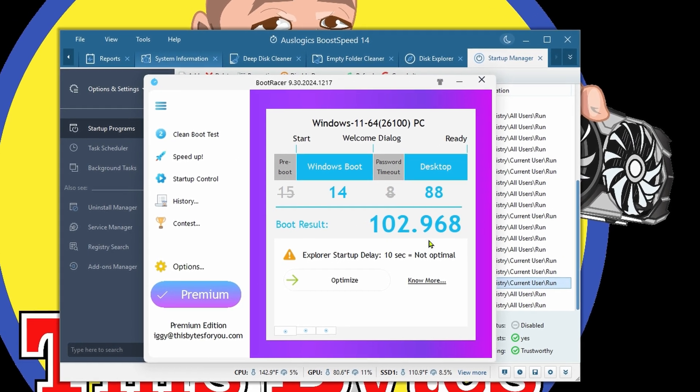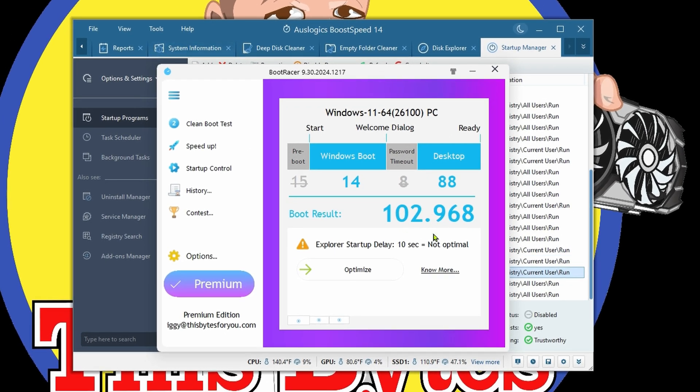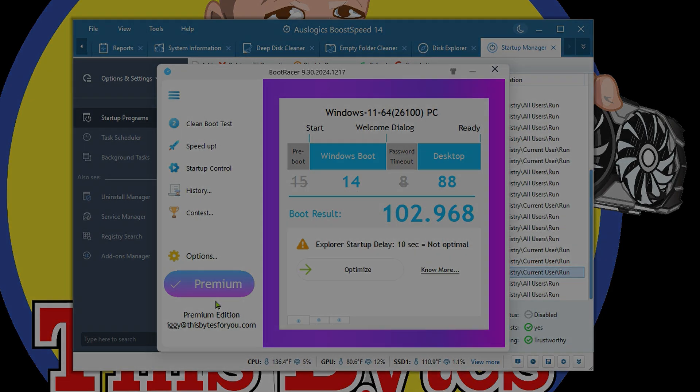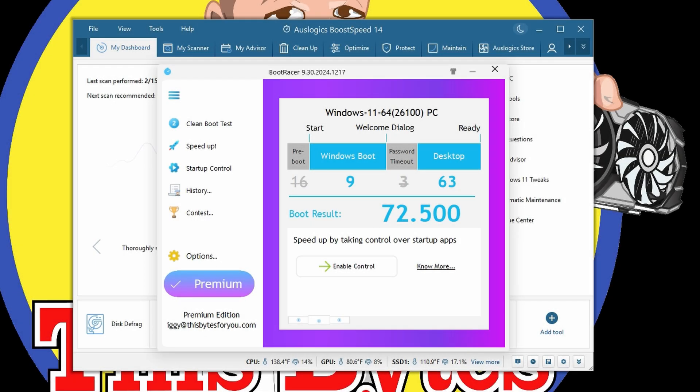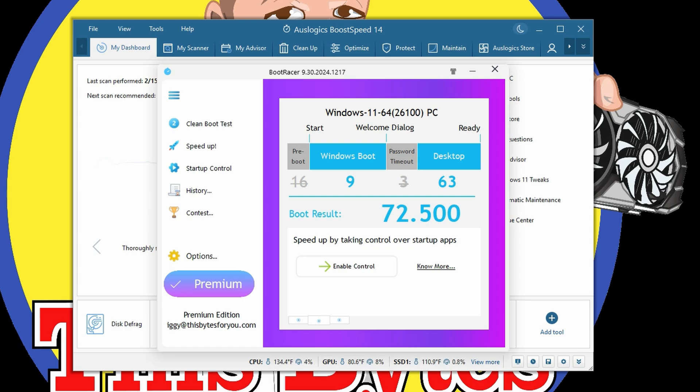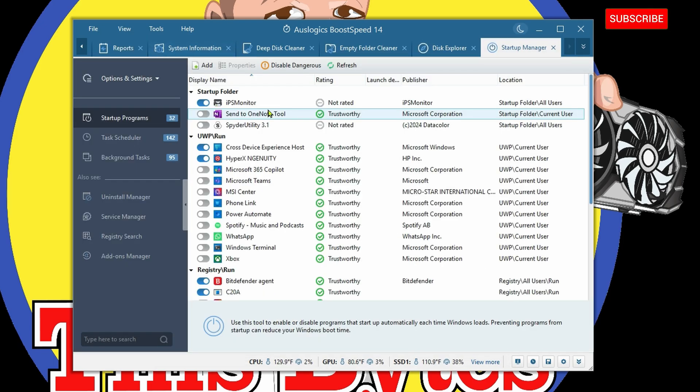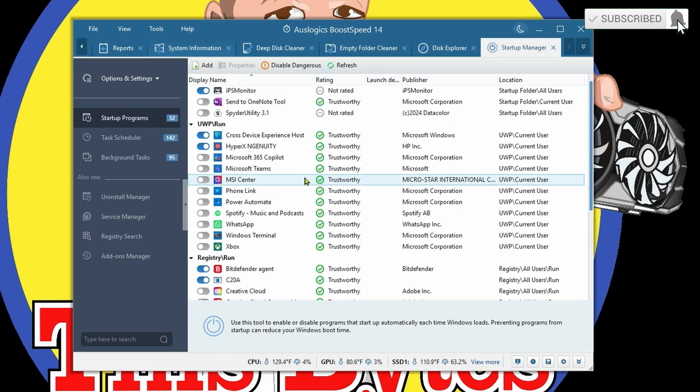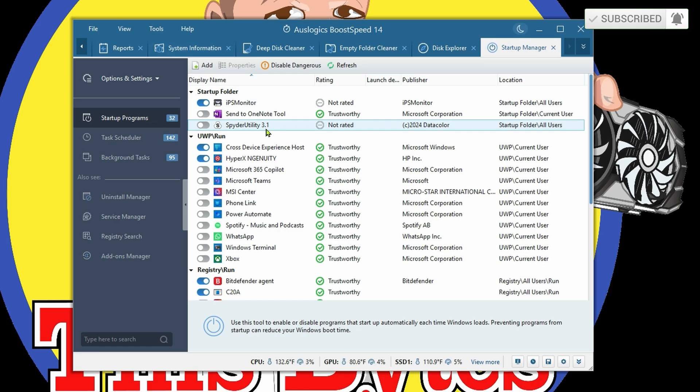If you remember, 102 seconds, almost 103 seconds. From 102 seconds to 72 seconds, we basically shaved off half that time. Mind you, there's more stuff we can disable, but those are the ones I want to disable for now.